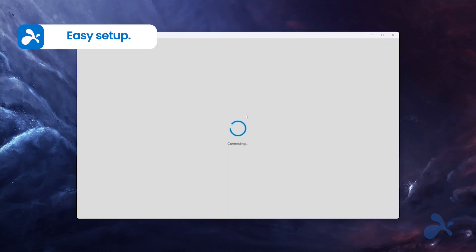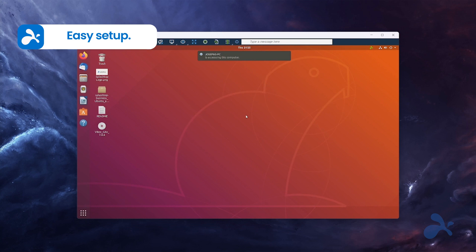Simply install the Linux streamer on your Linux devices and get ready to take full remote control with the Splashtop app.